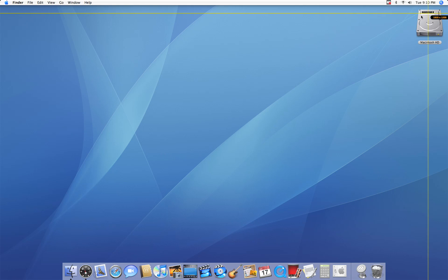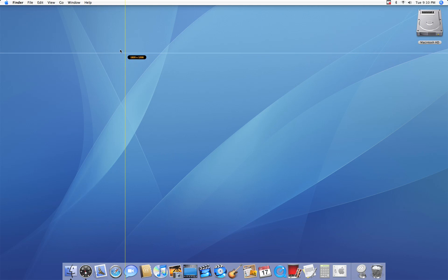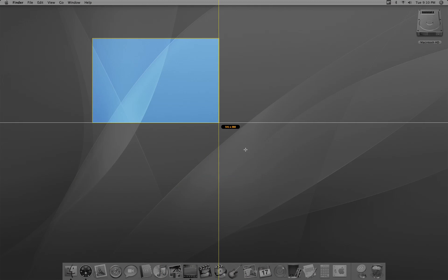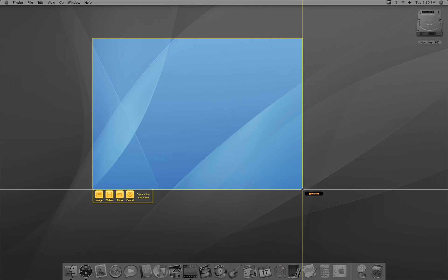I'm just going to take the capture, drag it a little bit, and now right here I have the ability to either take an image snapshot or a video file. Or I can choose to redo the selection or cancel it entirely.